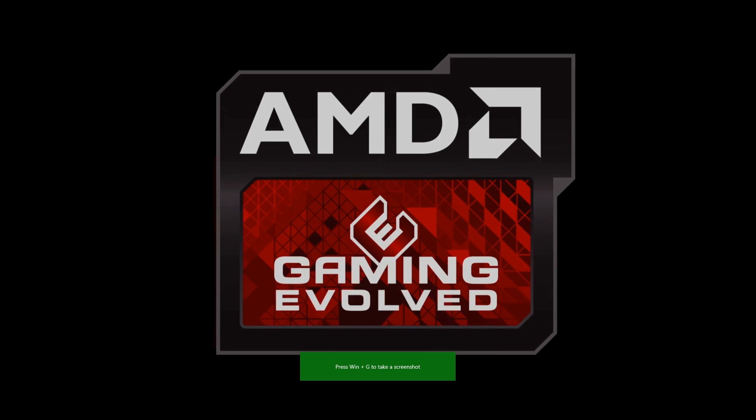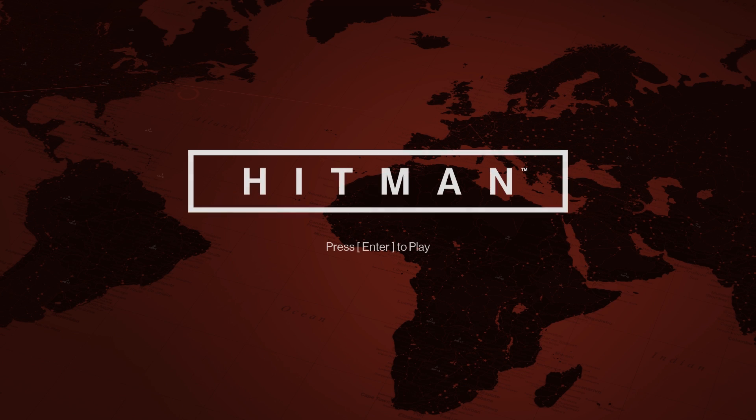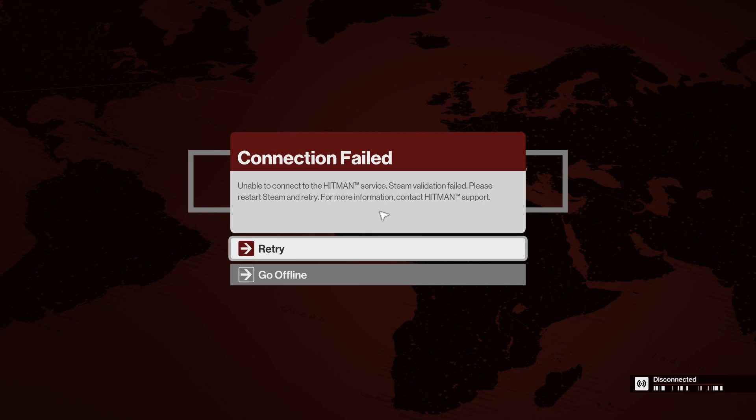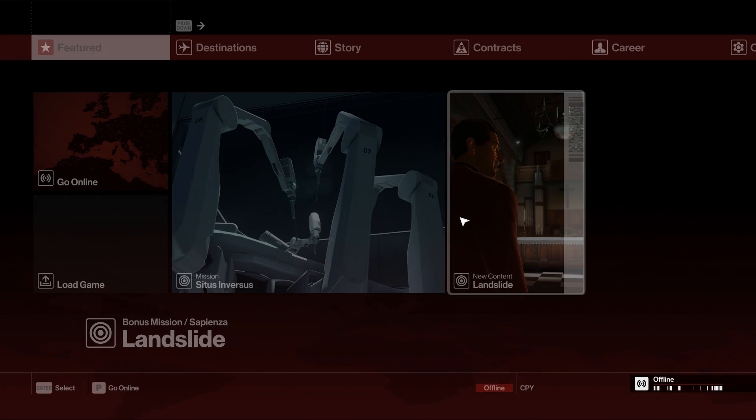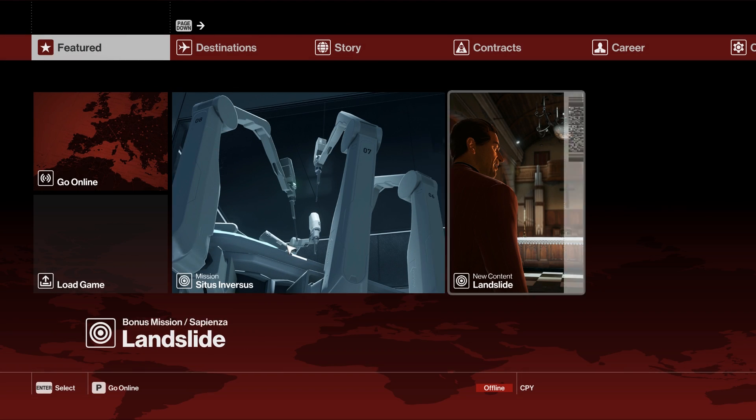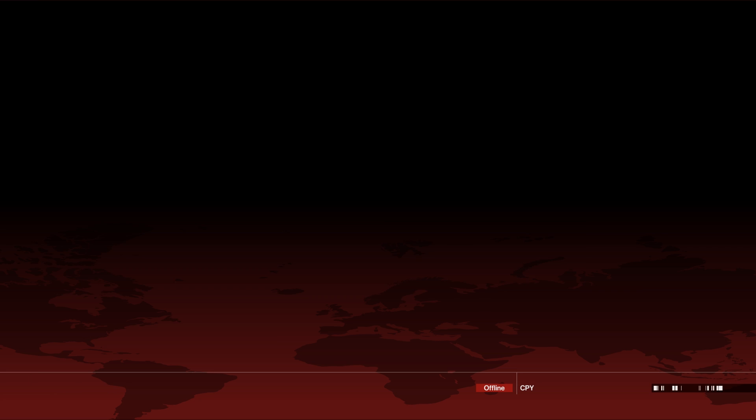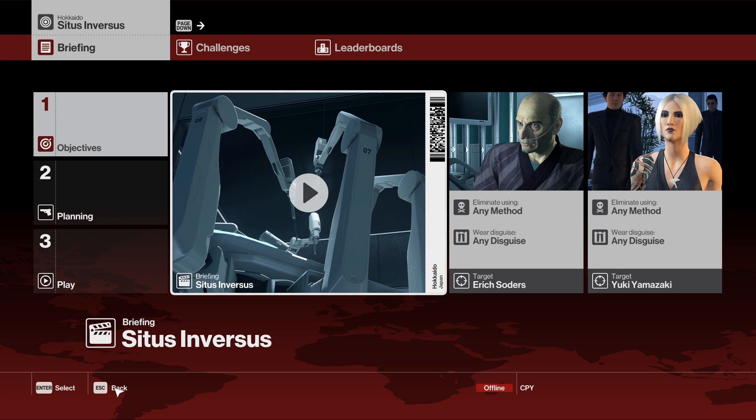Here the game is. You have to press go offline and here the game is. Now you can go and play this game if you want.